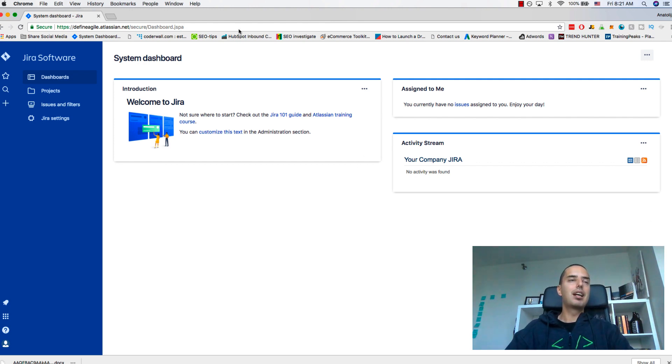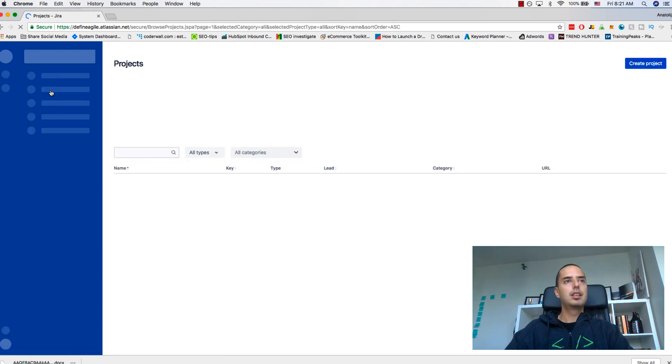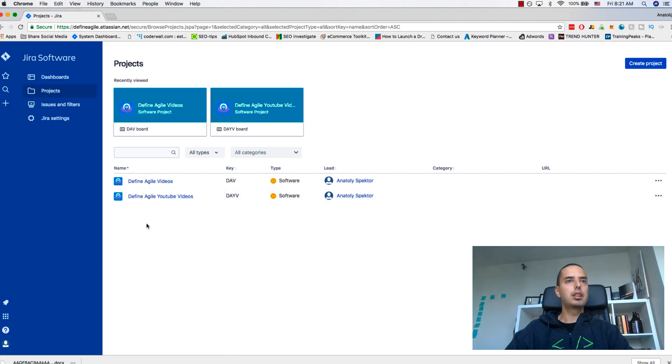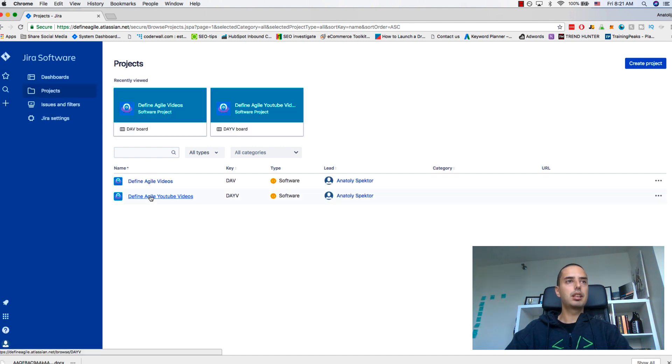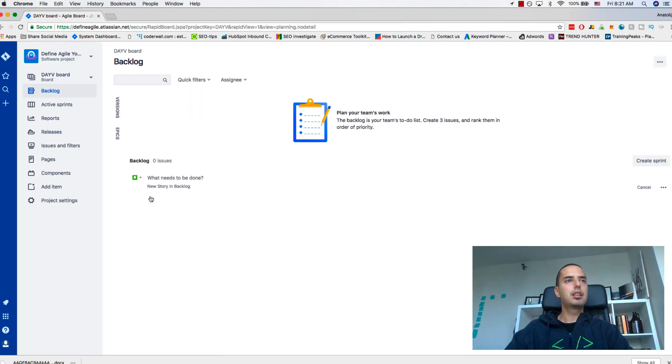Right here I have Jira. This is the main screen. You go to your projects - I have two projects here - so I select my DefineAgile YouTube videos project. Here we are, this is my scrum project.